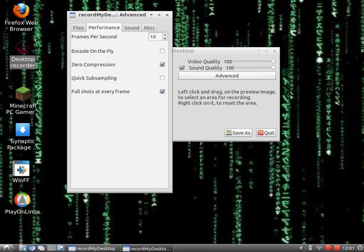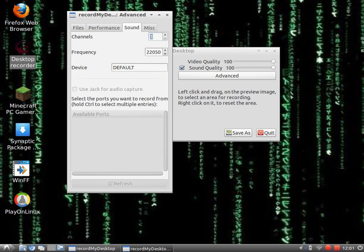Quick subsampling: you don't need this. Full shots every frame: you really need this. It makes good pictures, good videos every frame.